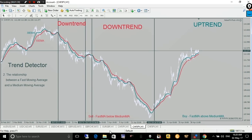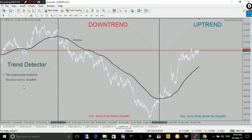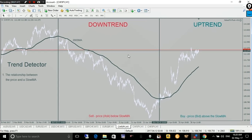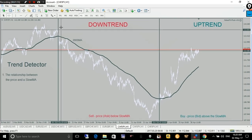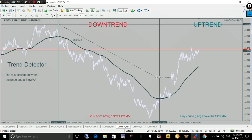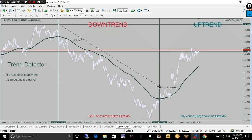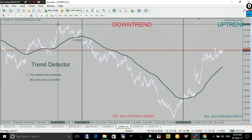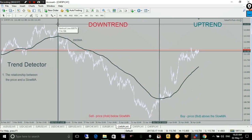This works as follows: if the price — more specifically the ask line, which is the red one — is below the slow moving average, then the expert advisor will consider it a downtrend and will only focus on selling. It will not open any buy positions unless it is hedging, but that's a separate explanation. We are talking about the first trade initiated by the expert advisor.